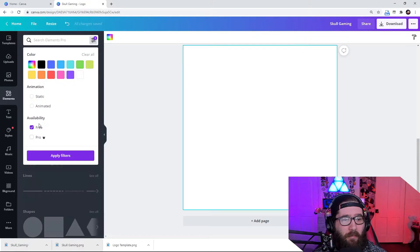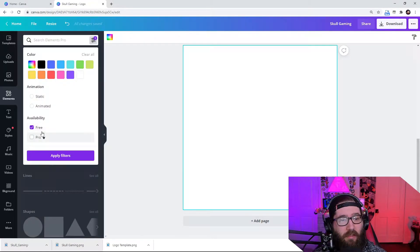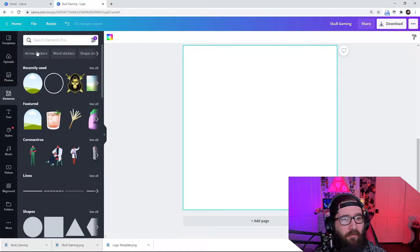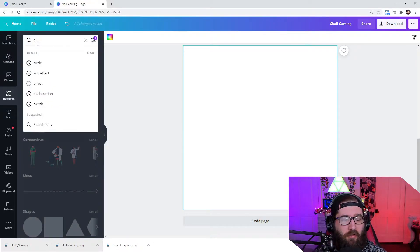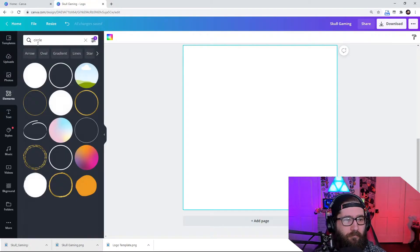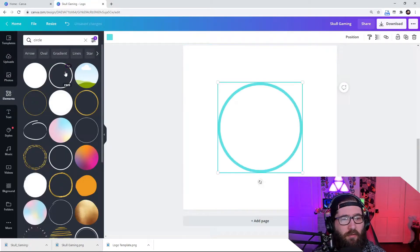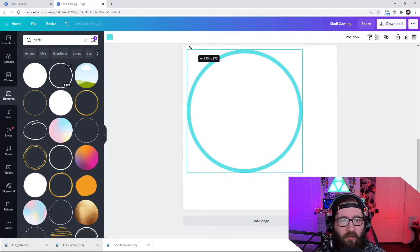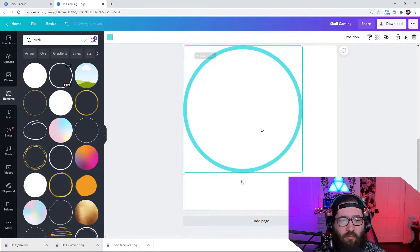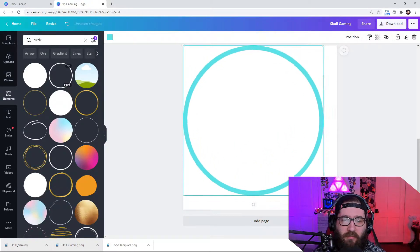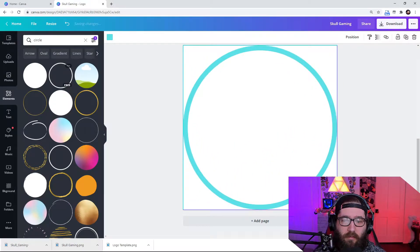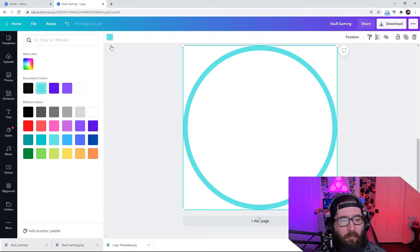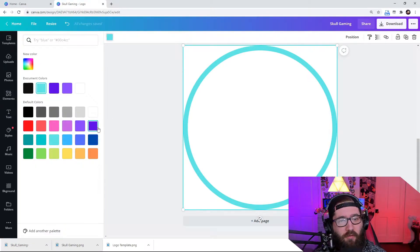And I'm going to click free because I don't want to use the pro ones just in case you guys don't have pro. So apply the filters circle. So once we have that, we're going to just kind of move this and drag it to the edges of it. So there we go. It's all the way dragged to the edge.